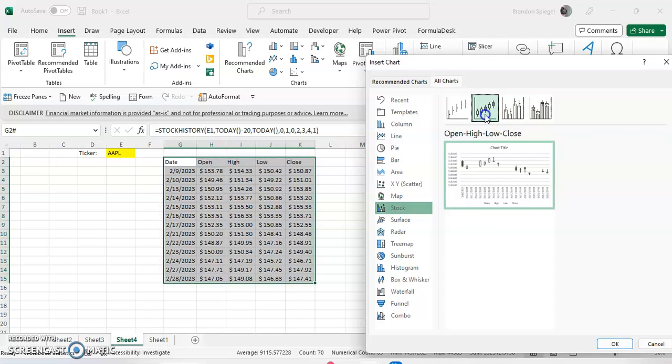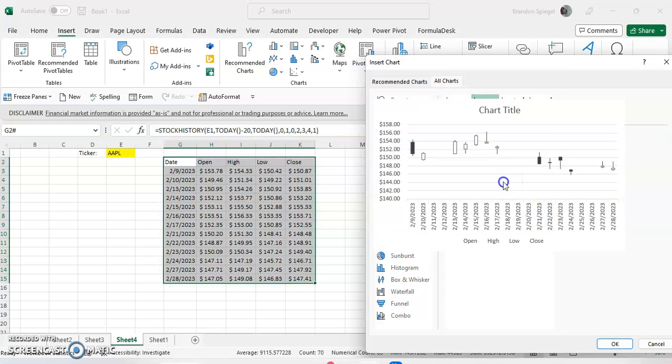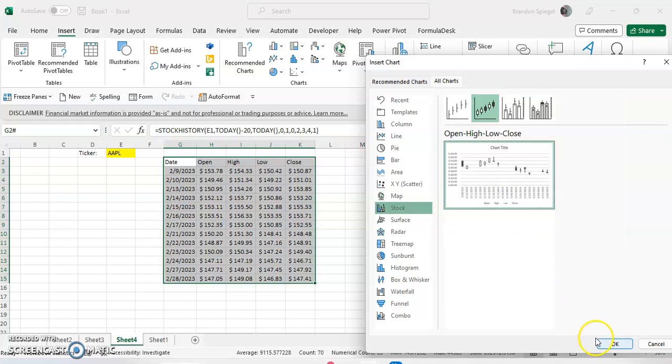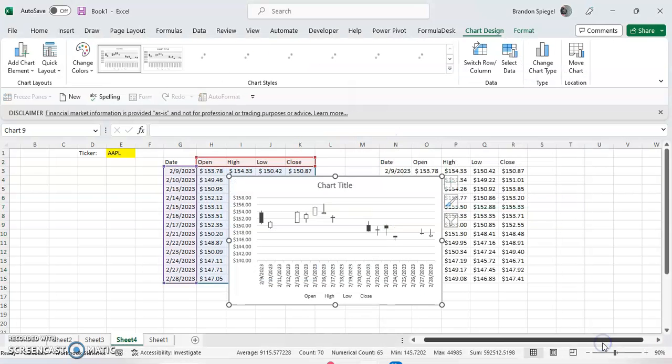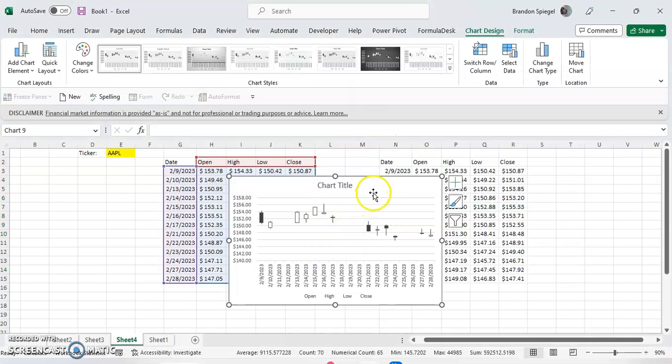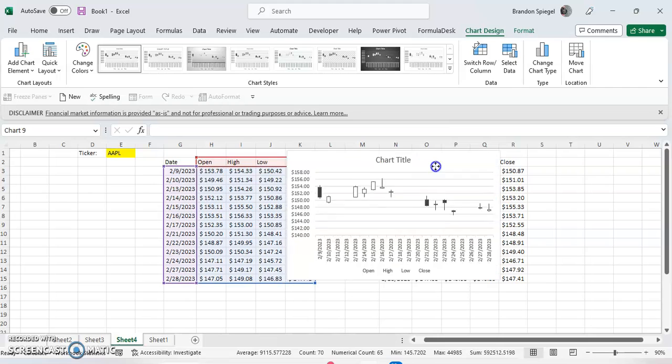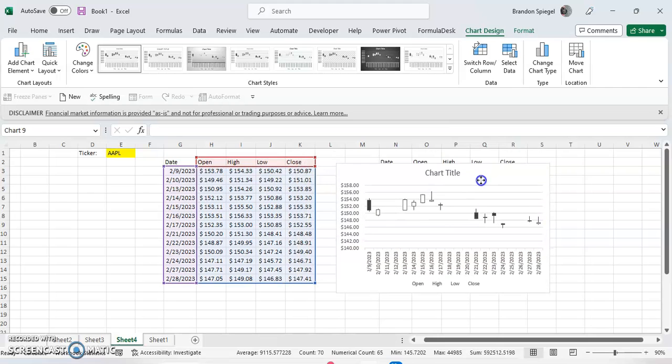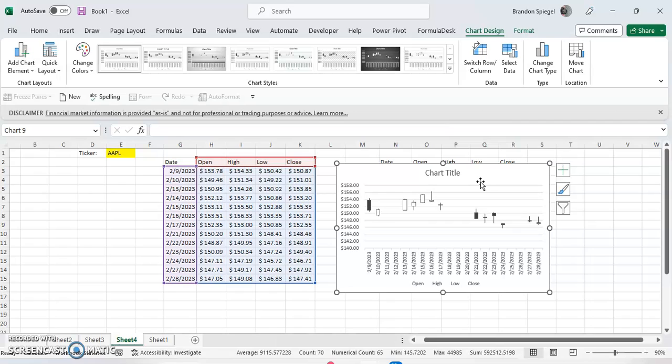So let's click on this chart here, click OK. Now you can see we have just a basic stock chart. But one thing to note is that this might look a little bit off from what we're expecting. So I'm going to format this a bit.